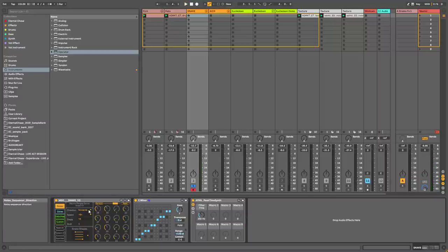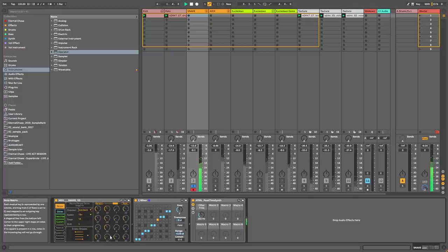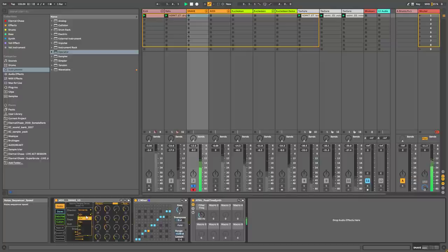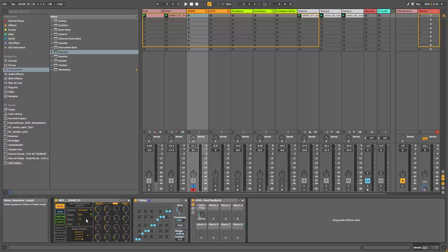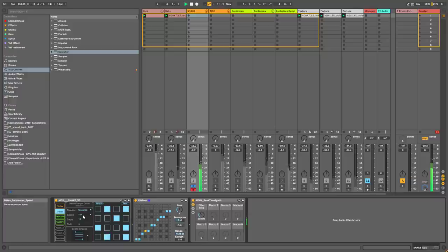You can also change the direction of the sequence — so it can play forward, backward from bottom to top, forward and back, or randomly. You can change the speed as well, and obviously you can change the number of steps, which is great for creating a kind of polymetric rhythm, because each sequencer has its own independent speed and step count.